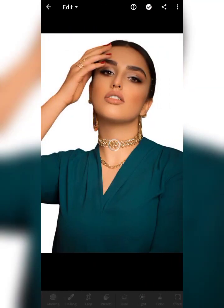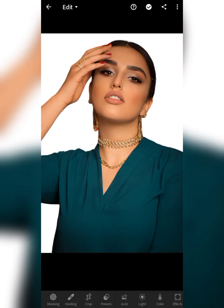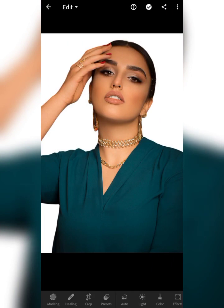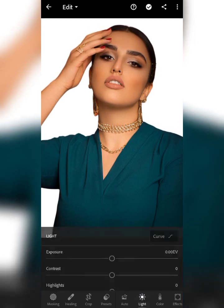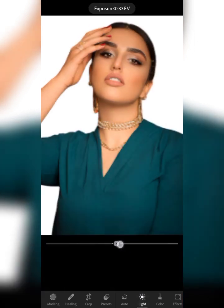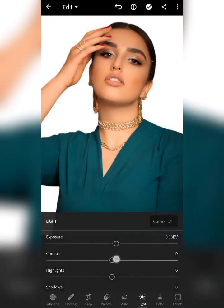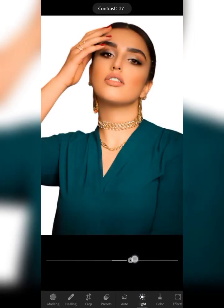Click on All Photos and look for the picture — right here. This is the picture we'll be using for today's video tutorial guide. I'll show you how you can change, for example, the color of this dress and change it to another color using the Lightroom app.